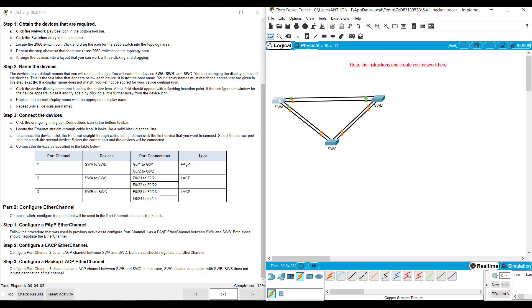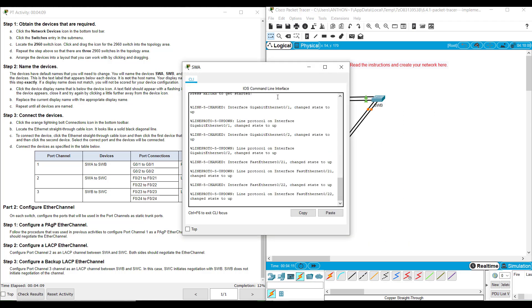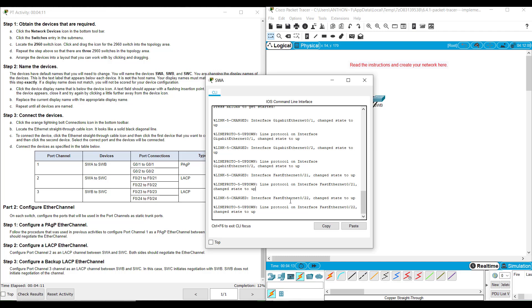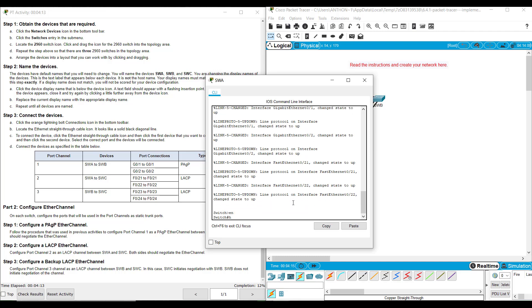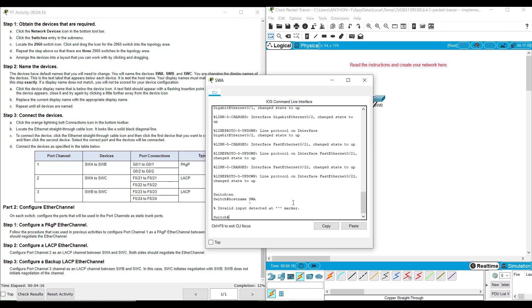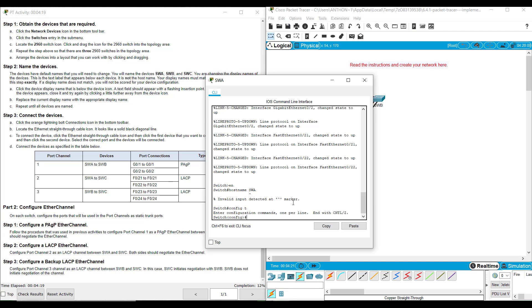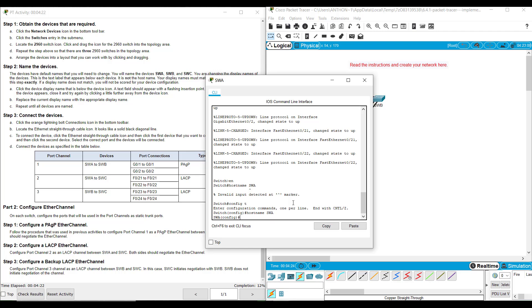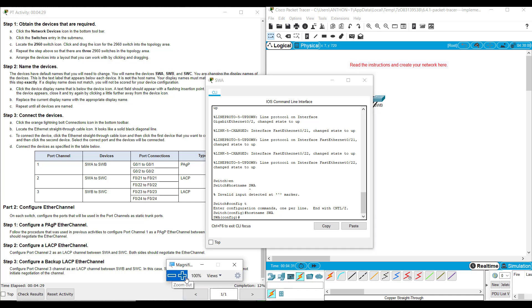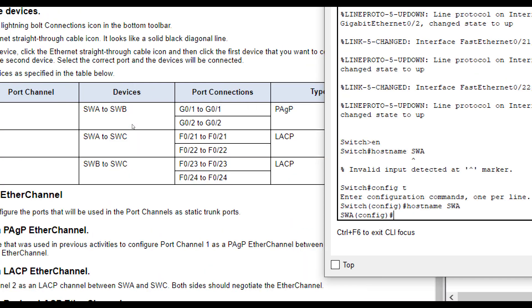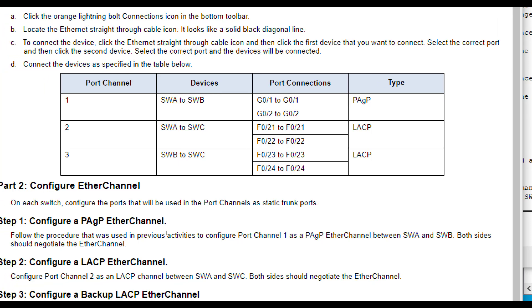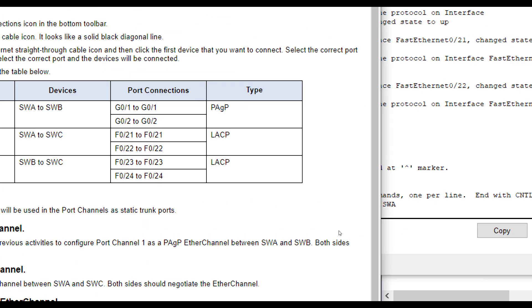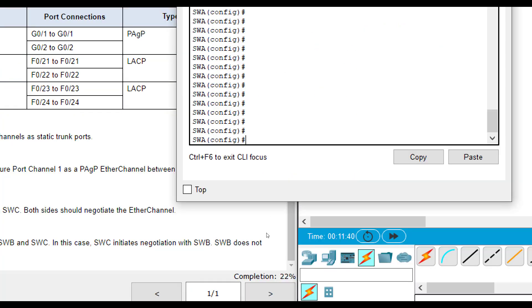Now that we have that cabled together, we're going to start configuring EtherChannel. You can widen them out a little bit so you can see the names. It really doesn't matter here just as long as you configure them correctly. So this is SWA. I'm going to go in here and type hostname SWA. And I'm going to configure this port channel. This is the one that's going from SWA to SWB for PAGP. For port channel 1, PAGP, both sides should negotiate EtherChannel.